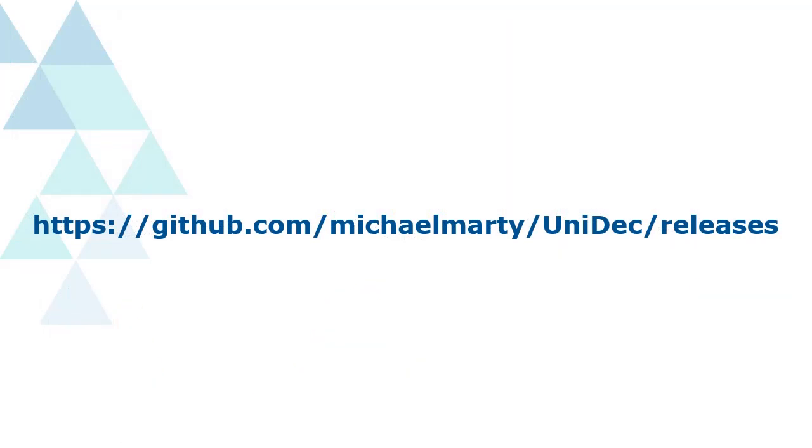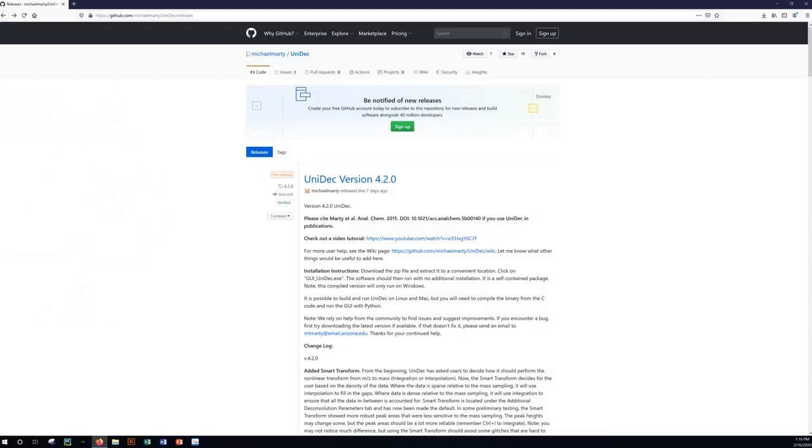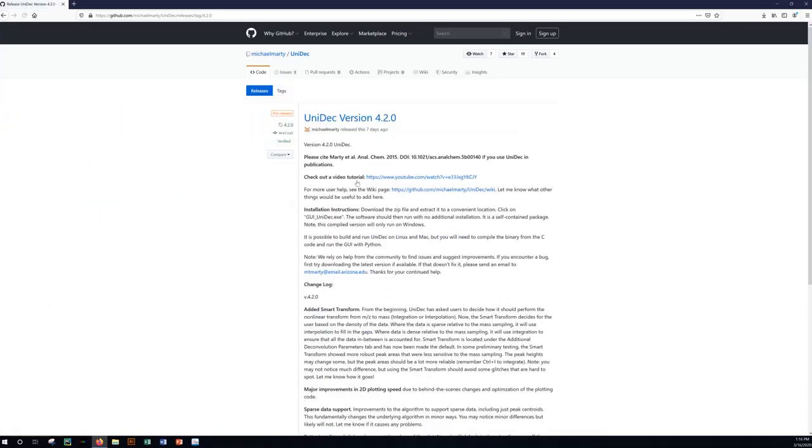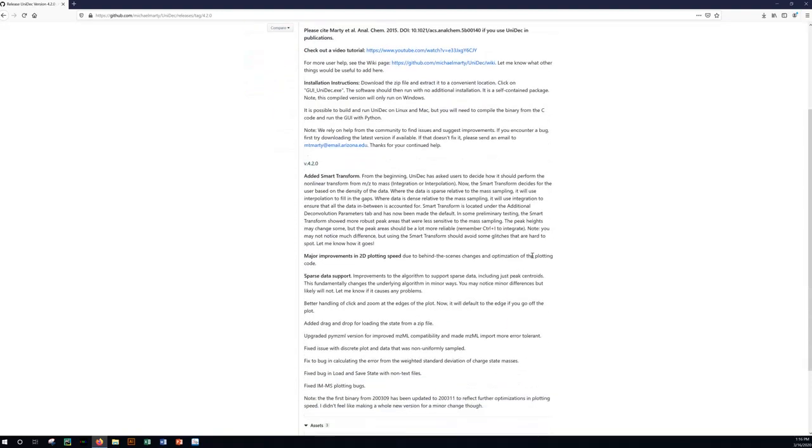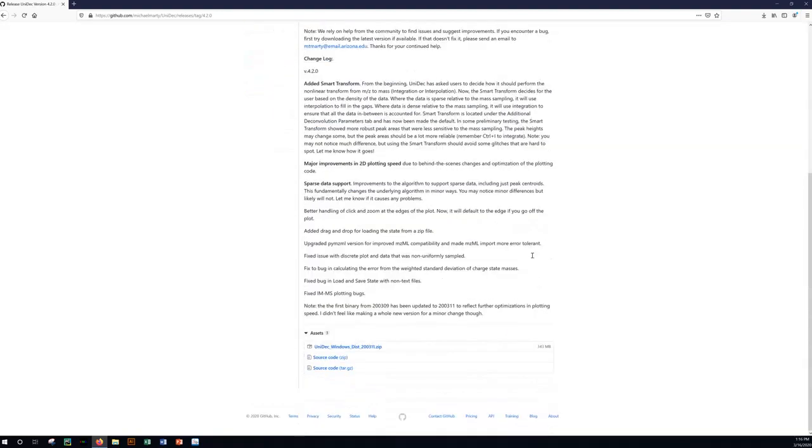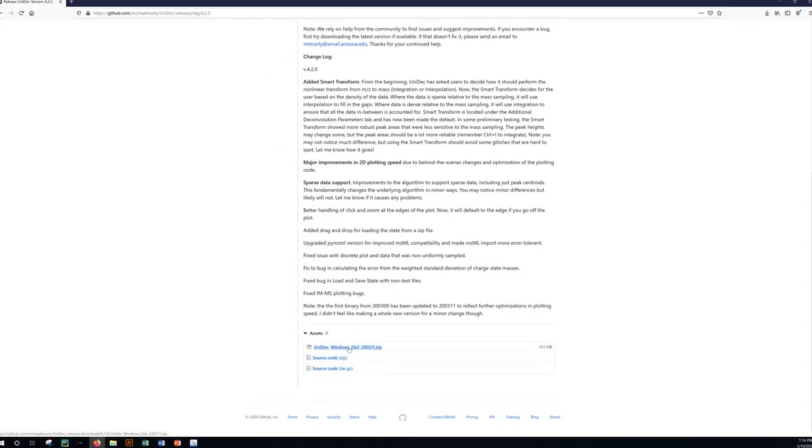Unidec can be easily downloaded at GitHub. Click the latest version of Unidec, scroll down, and download the zip folder. No further installation is required.